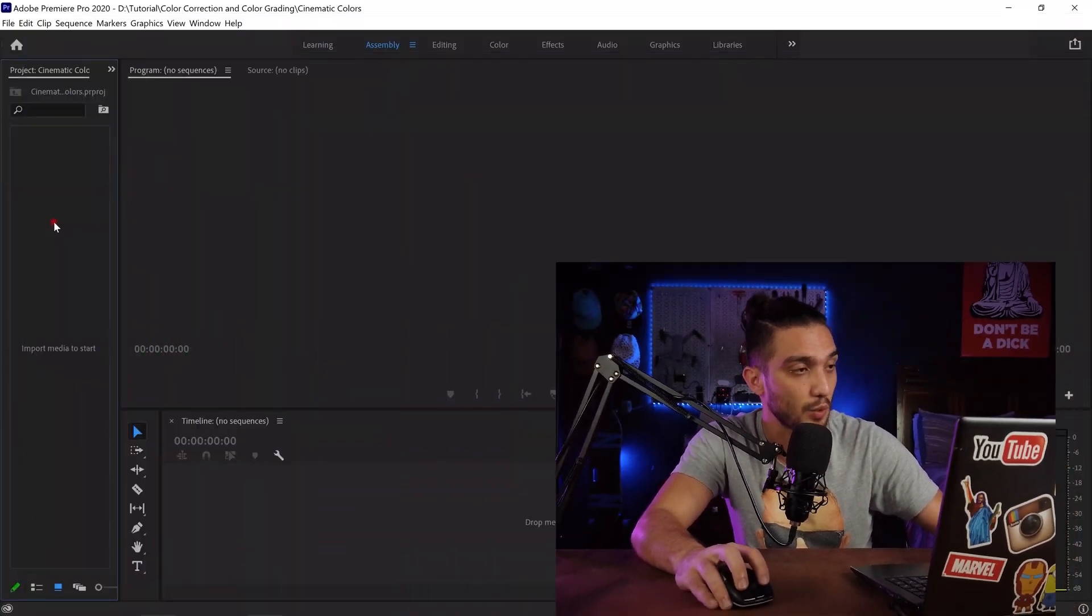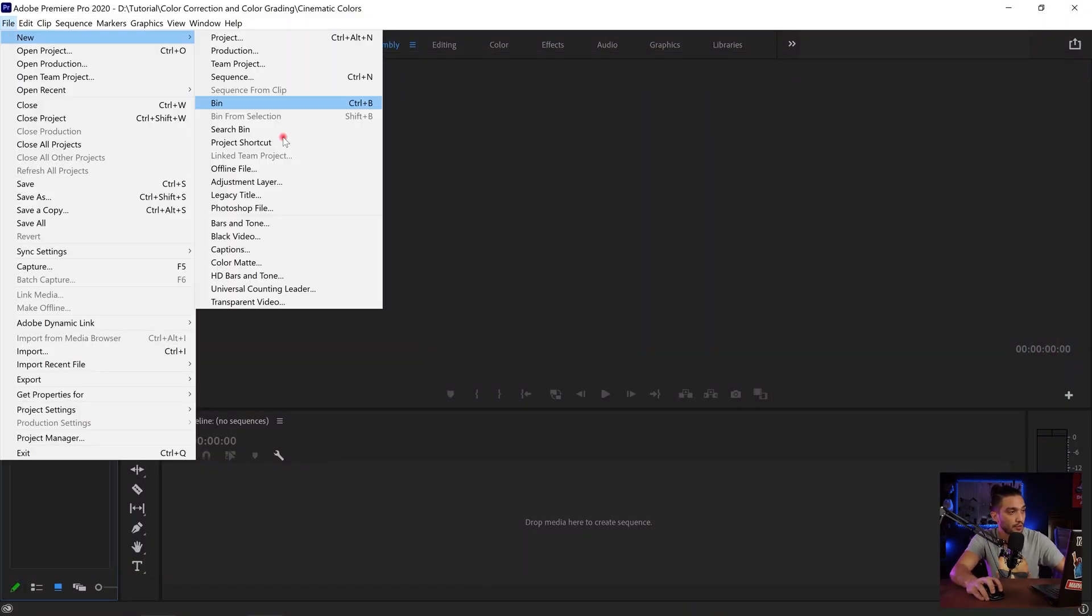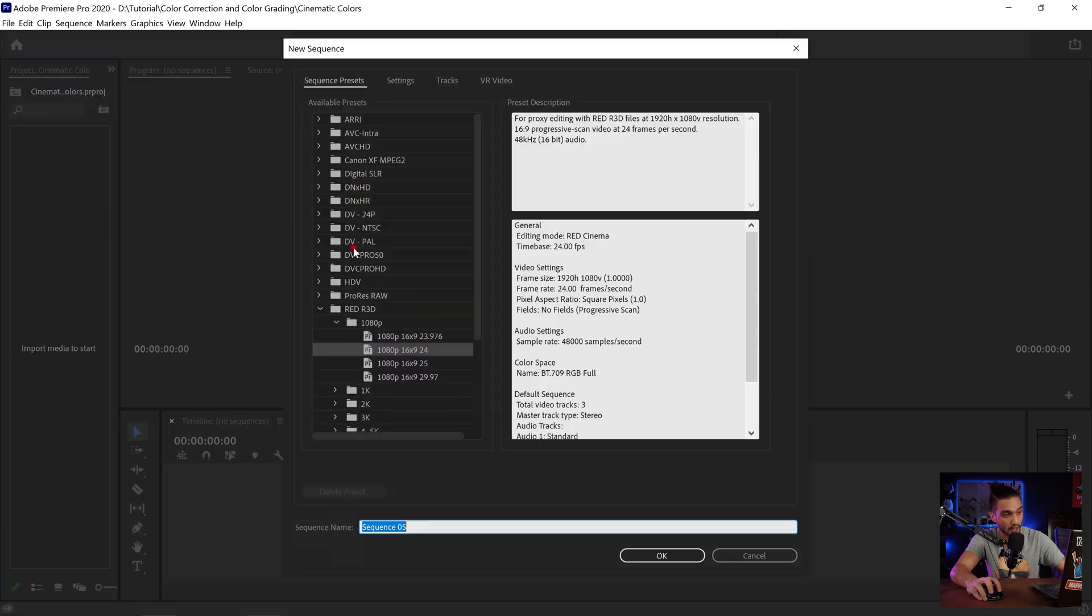It's super easy so I'm just gonna open my Adobe Premiere Pro, create a project and once I have my project ready I'm just gonna go to new and create a new sequence.